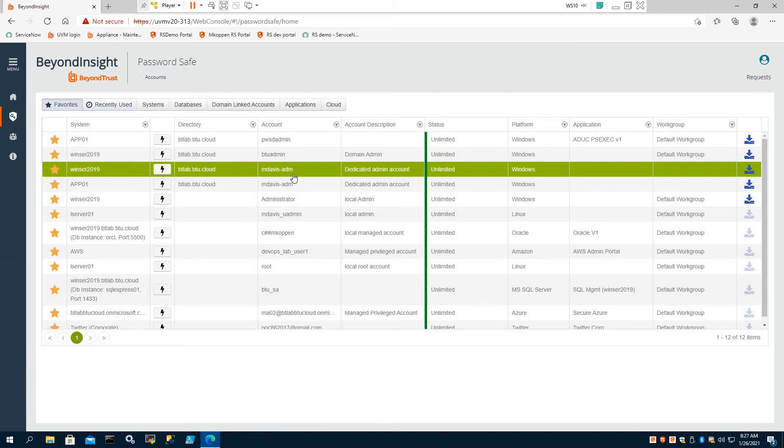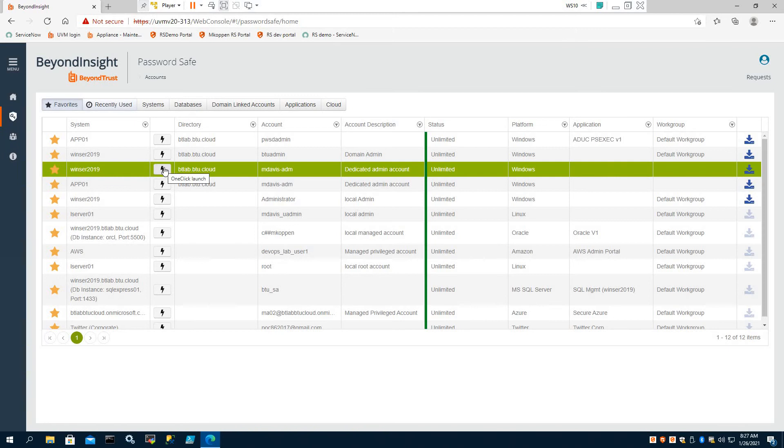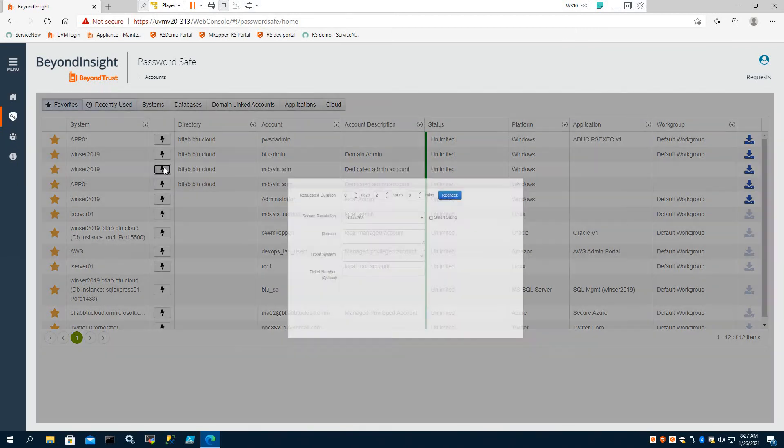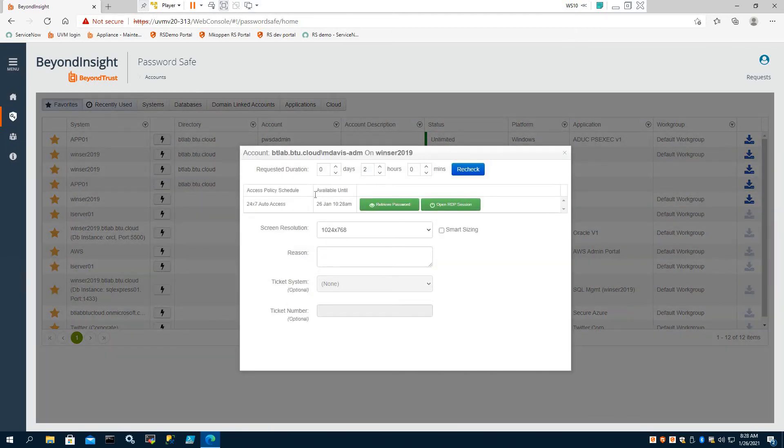What she can do here is, in order to check out a session under the context of her account to, let's say, this server here, Windsor 2019, she can use the quick launch,